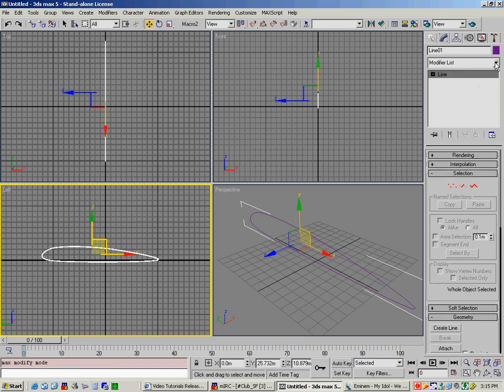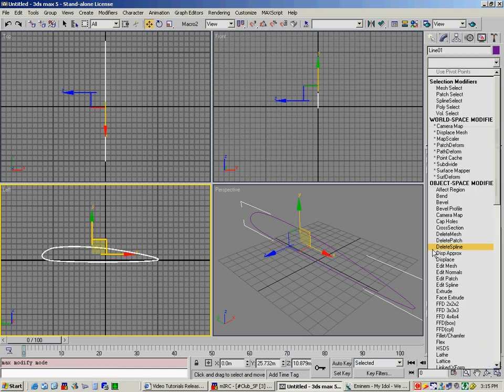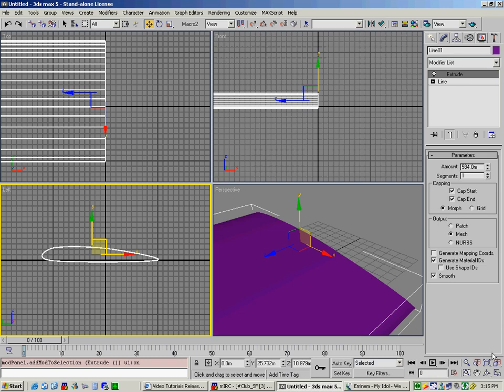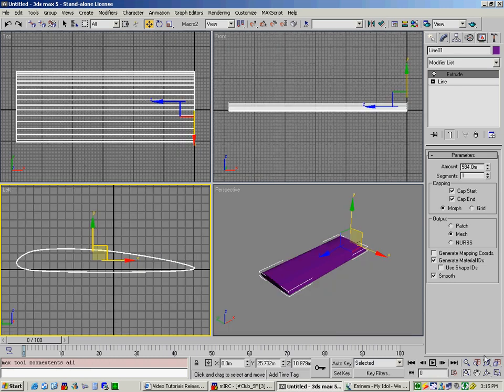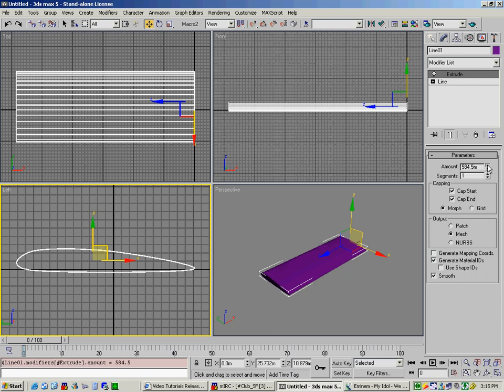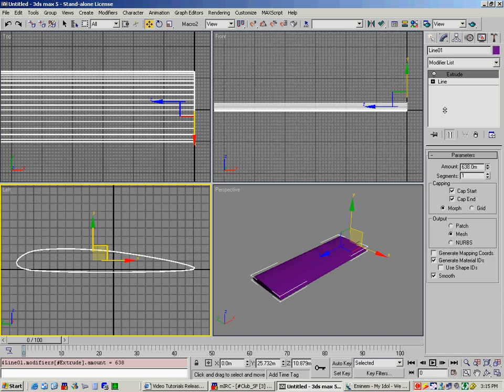you would go to modify, and go to extrude. Now in my case here, I've got it extruded out quite a bit already. In your case, you probably won't. So all you basically do in this case is select the amount, move your mouse up and down to select the width of your wing. So we'll just select it right about there.